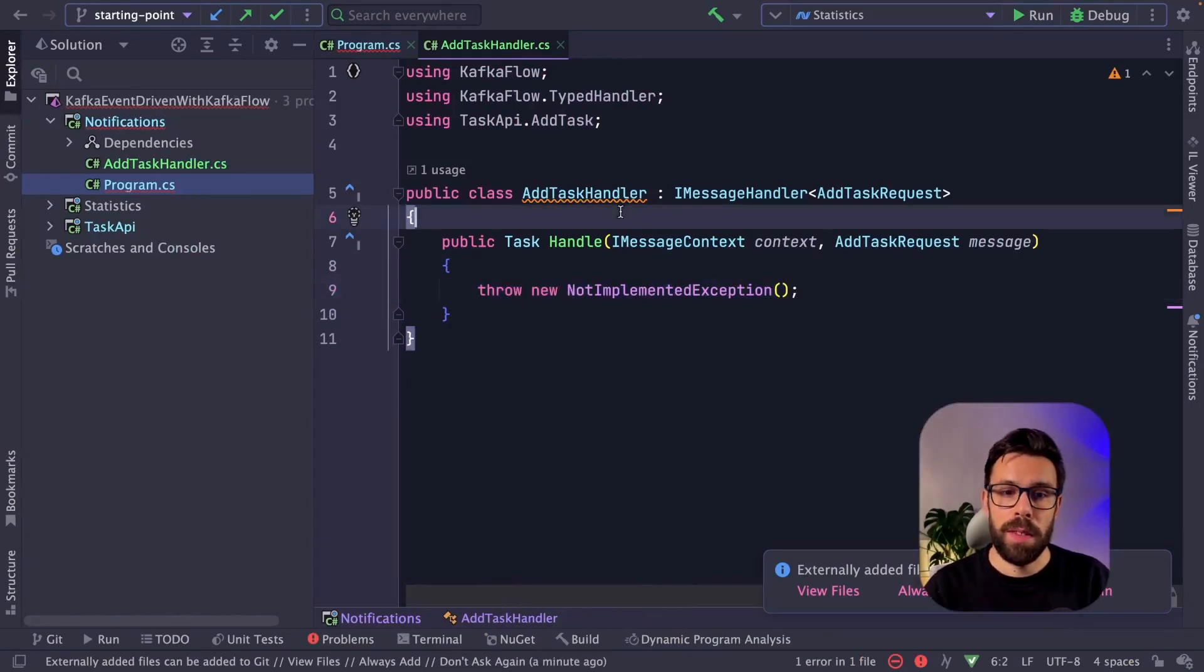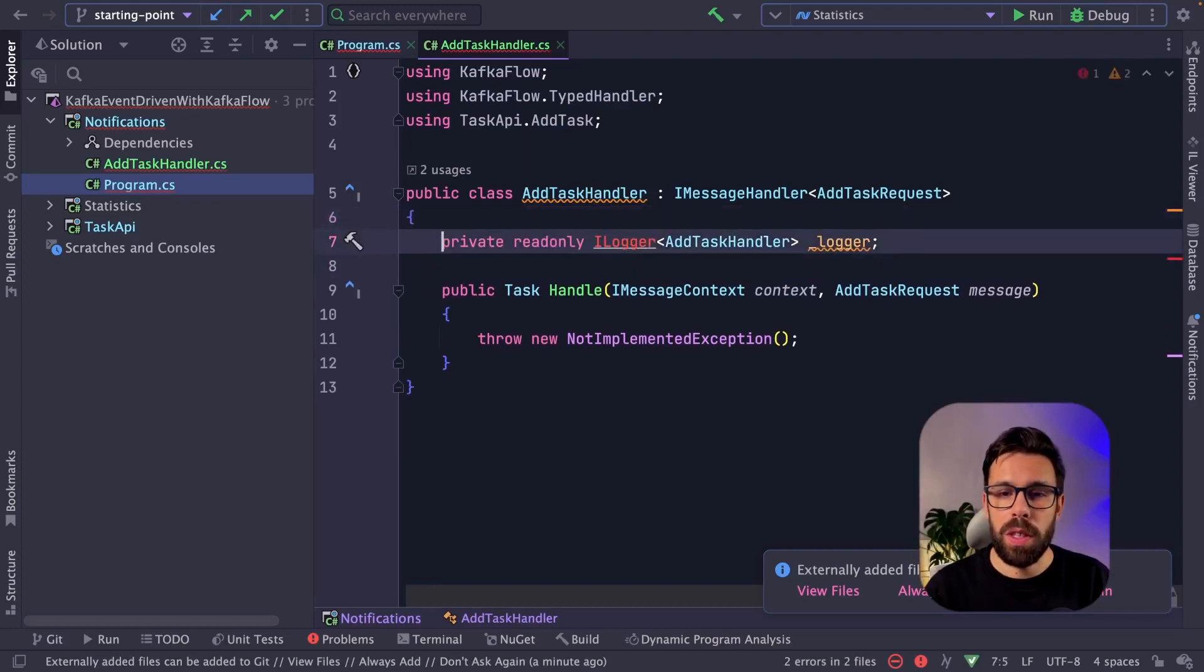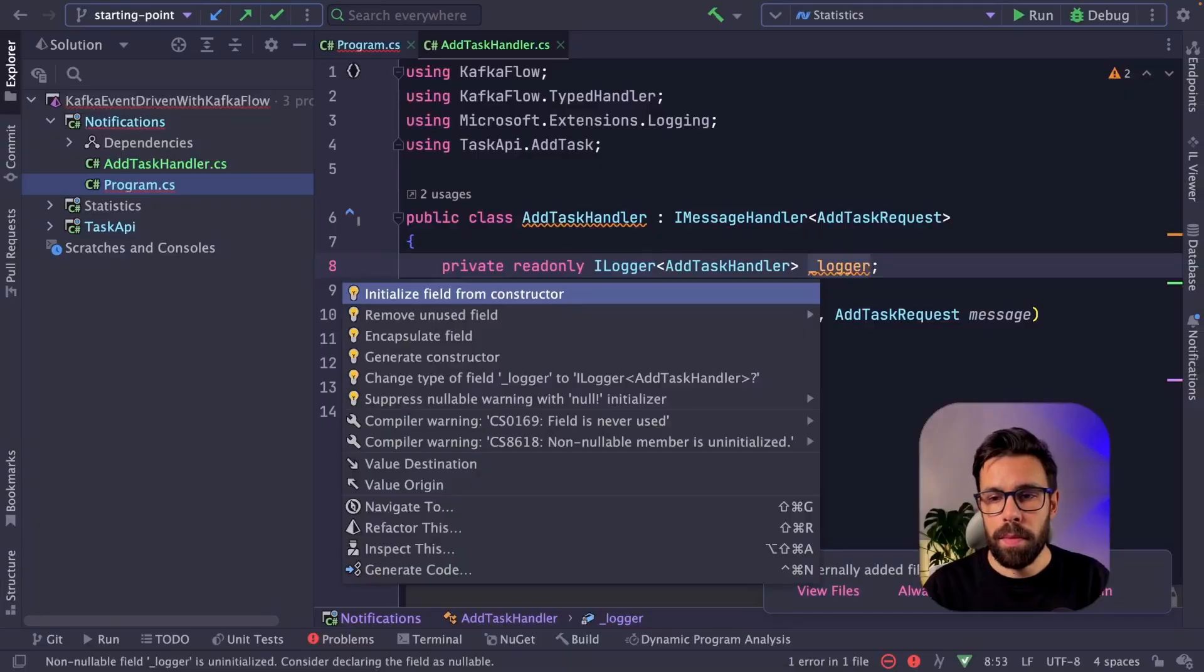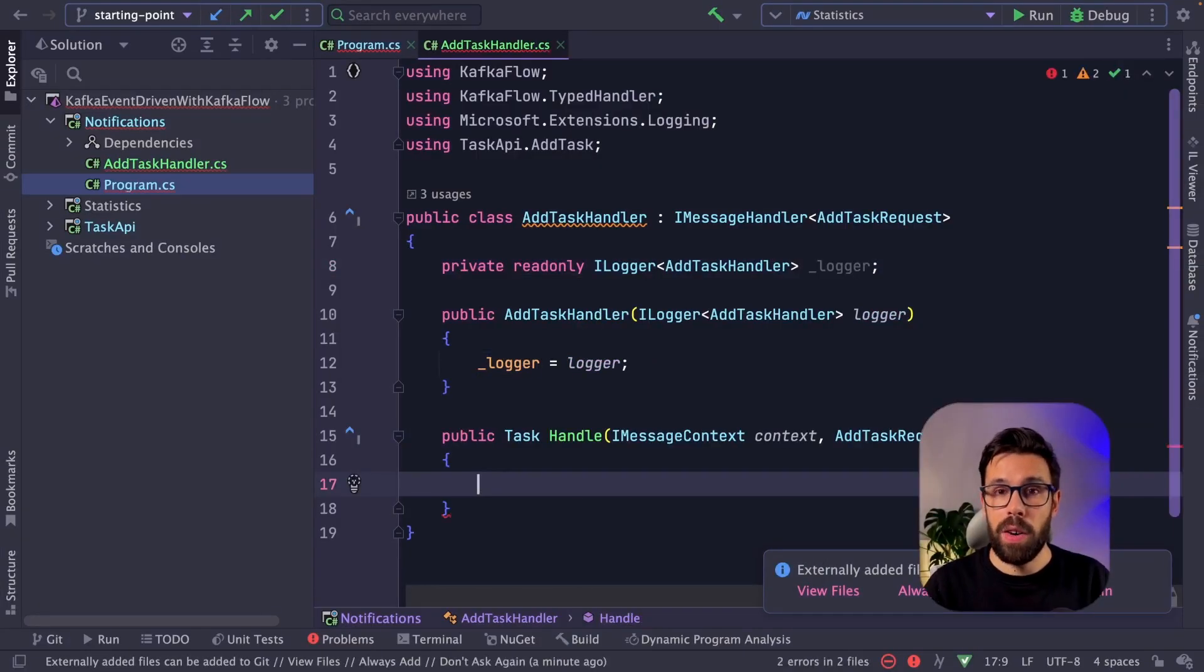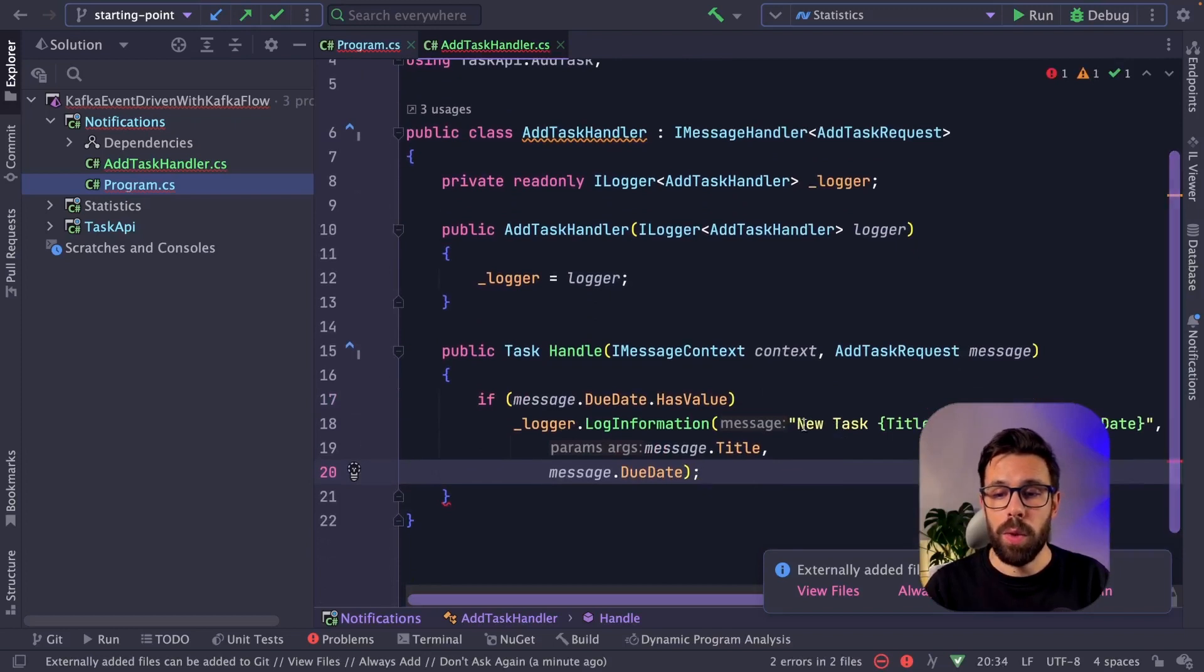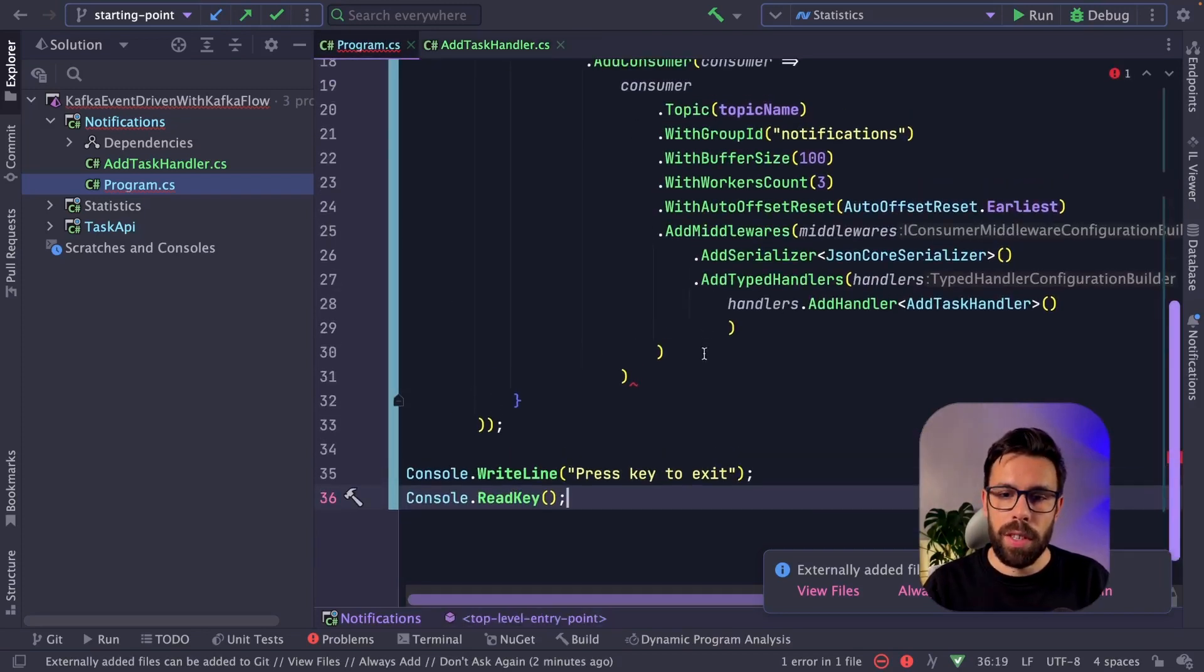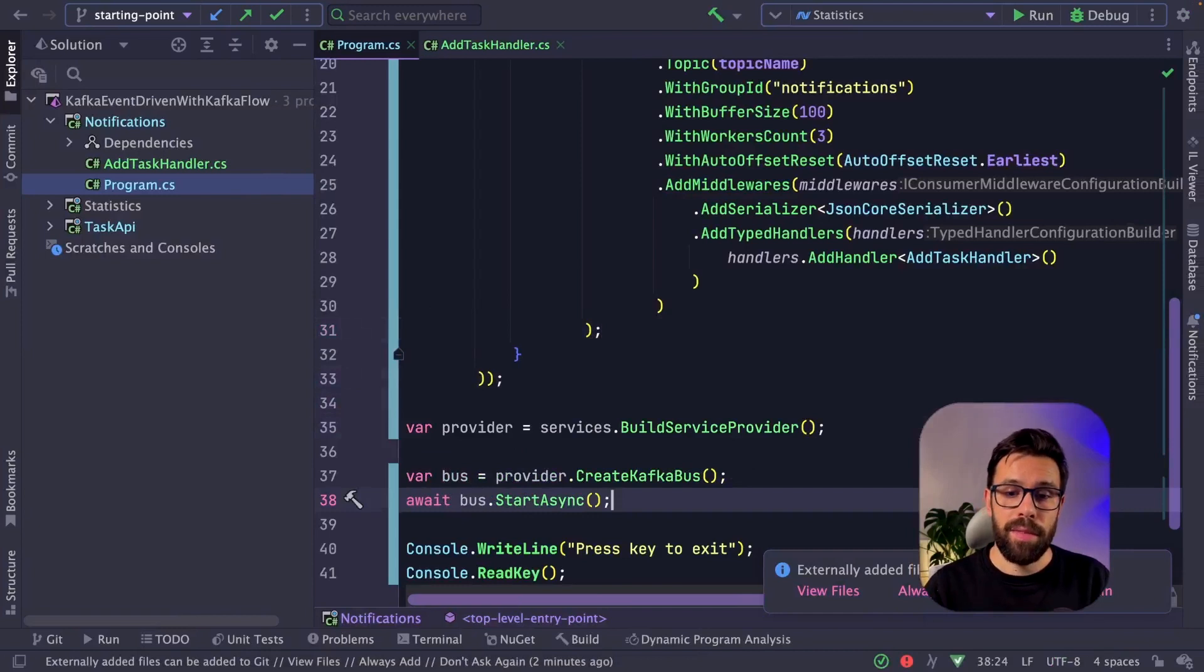So on this case, what I want to do is simply log the message. Ideally you will implement the real use case, but I will just do a log so we can see that the message was processed. Receive the log through dependency injection. And now if the due date is set, I want to write a message saying, okay, I have a new task that is scheduled and here it's done, the handler.